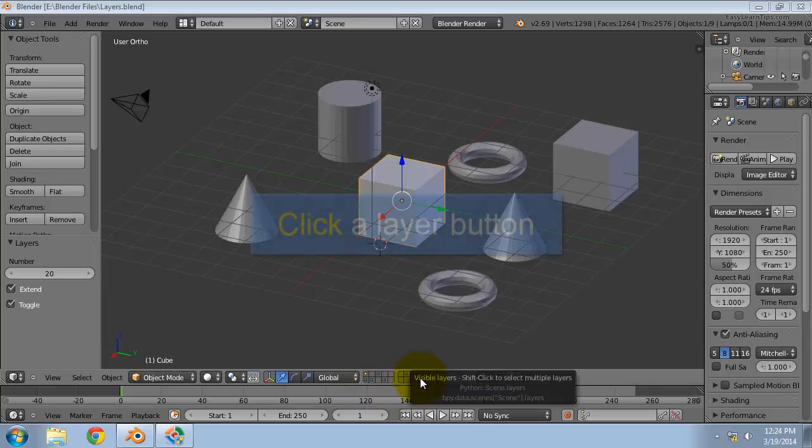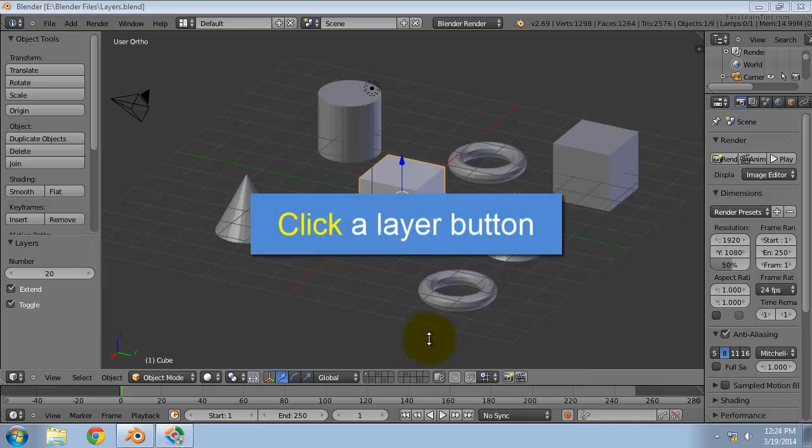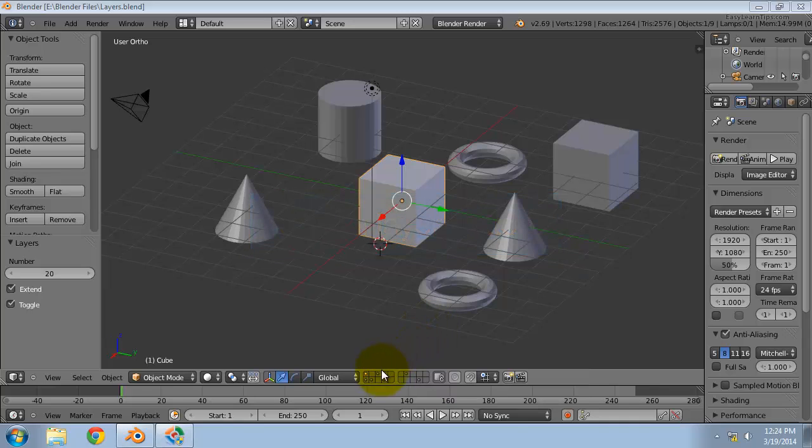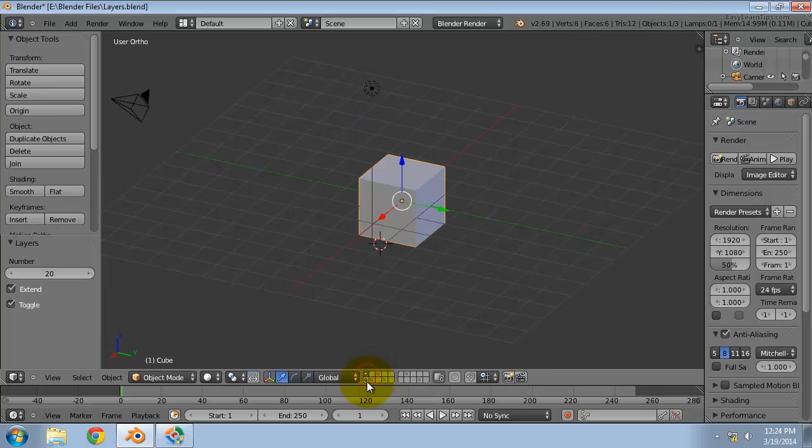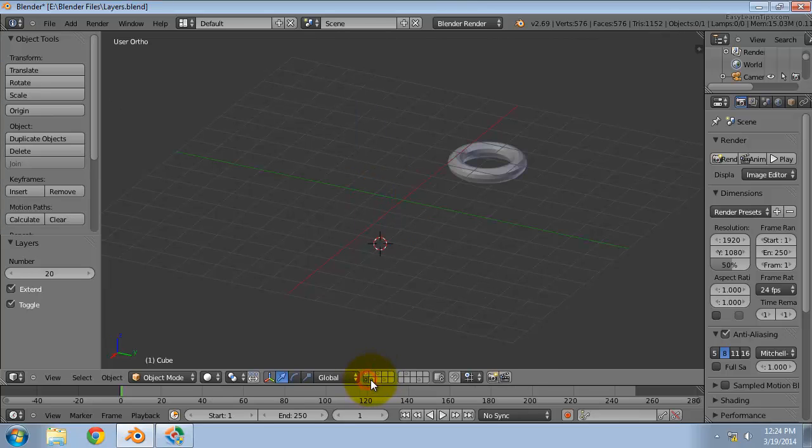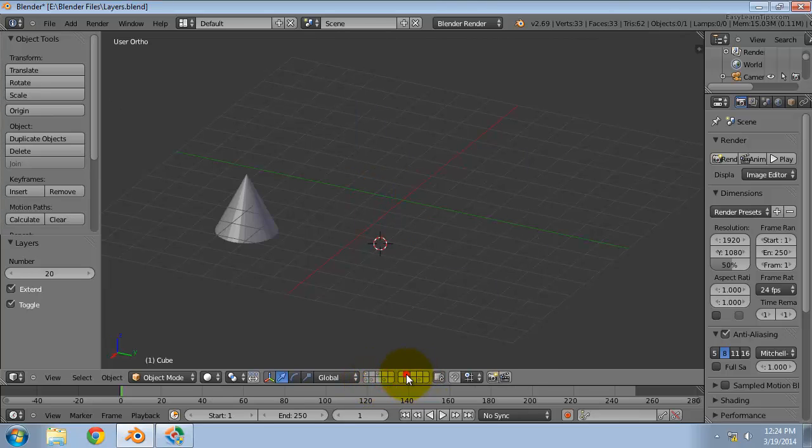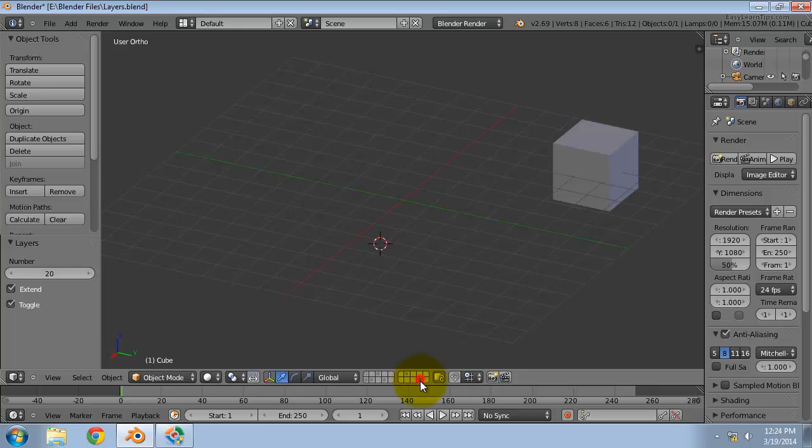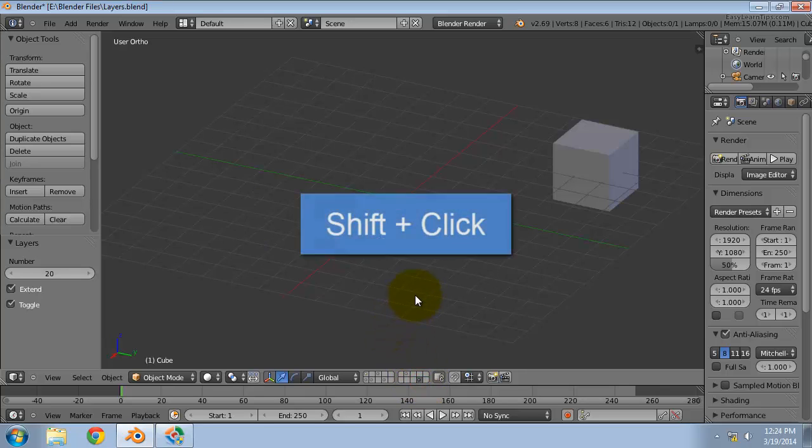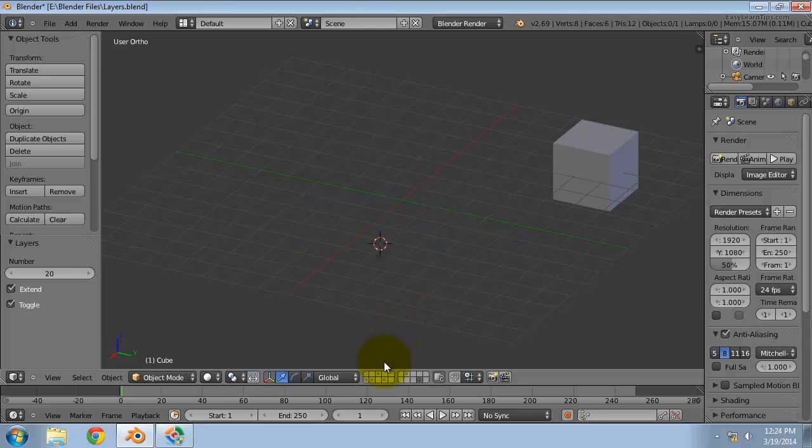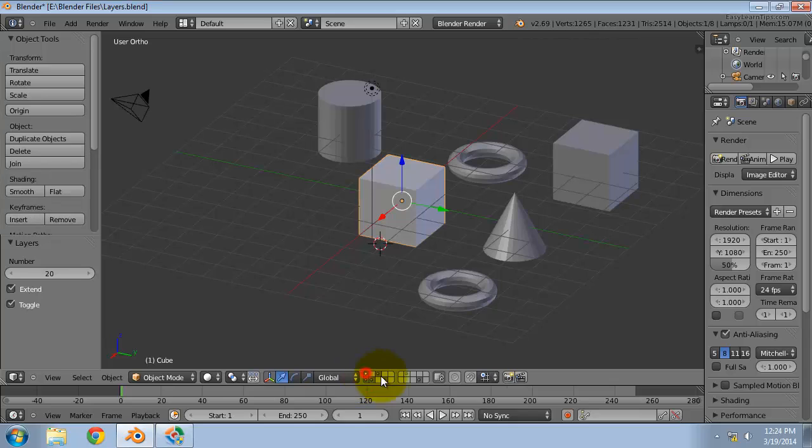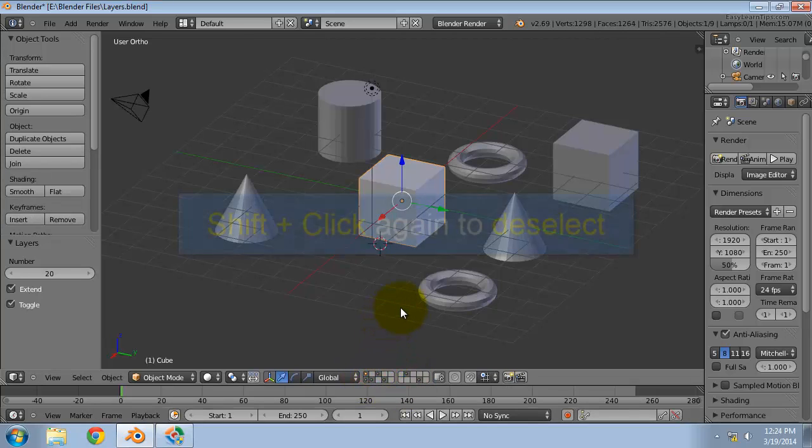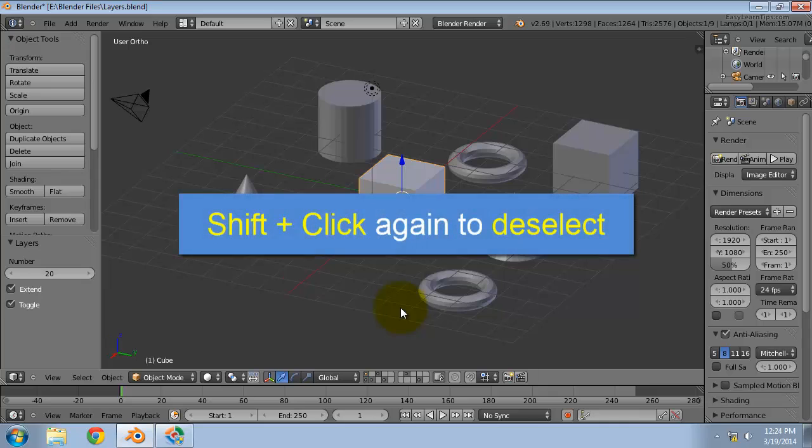To select only one layer, click on the appropriate button. To select more than one layer, use shift plus click. Doing shift plus click on an already selected layer will deselect it.